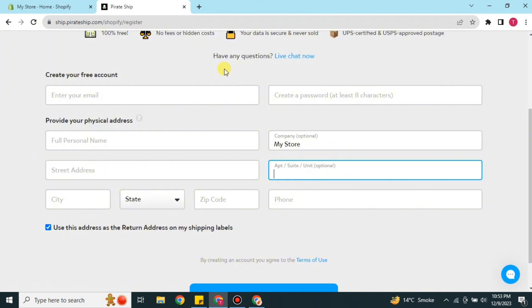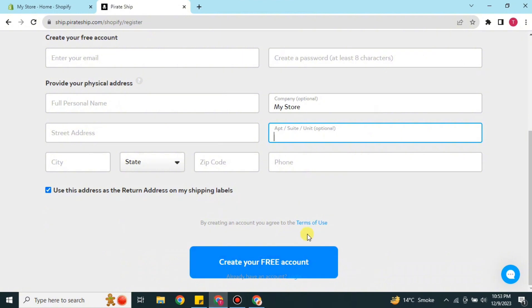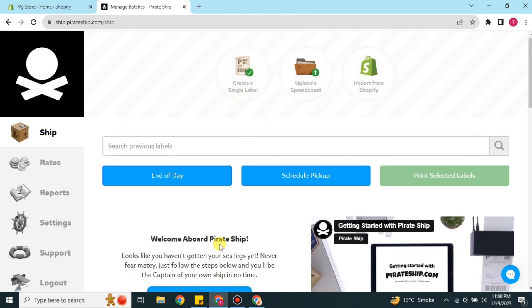It will take a minute or a few seconds to install the app into Shopify. Once installed, you have to add some information like your username and create a password. Then provide your address, postal code, city, apartment, and contact number. Once you have added all this information, simply click Create Your Free Account and your account will be created.